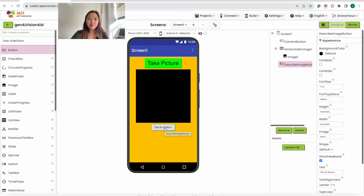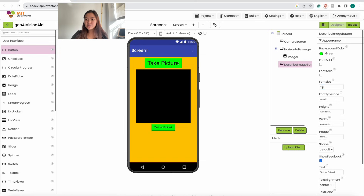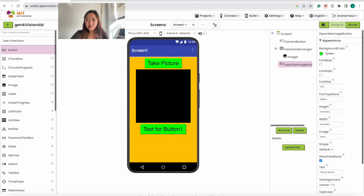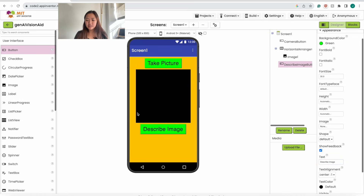Now that we've renamed the button, we want to change some of its properties. The background color of the button will be green. The font size, we're going to make 30 again. And then for the text, it's going to be 'Describe Image'. This is what our screen should look like now.